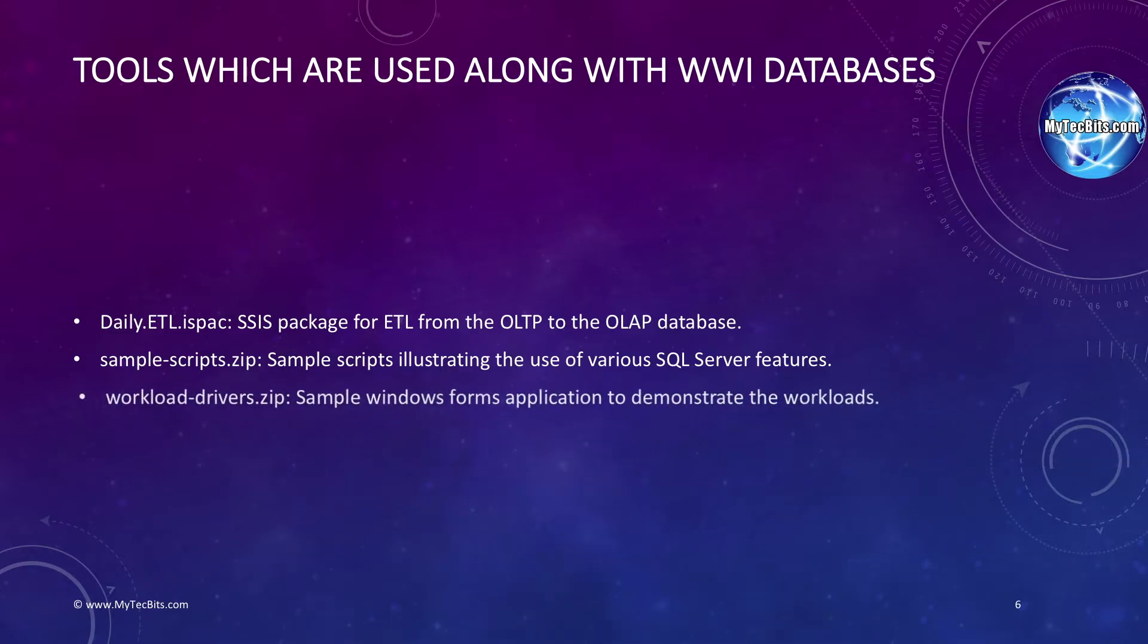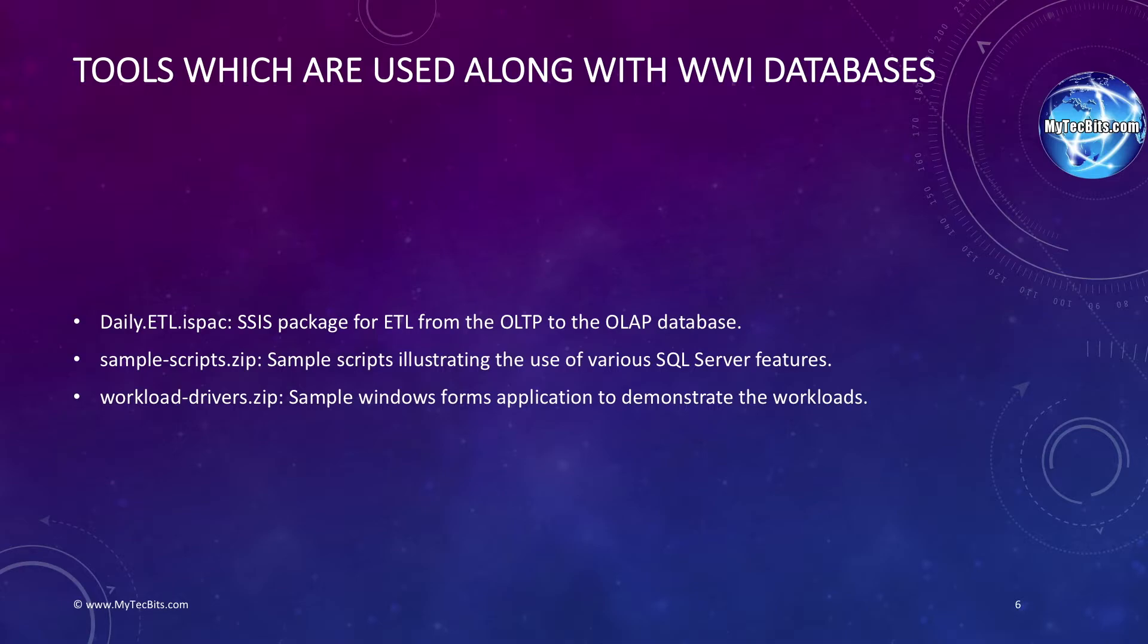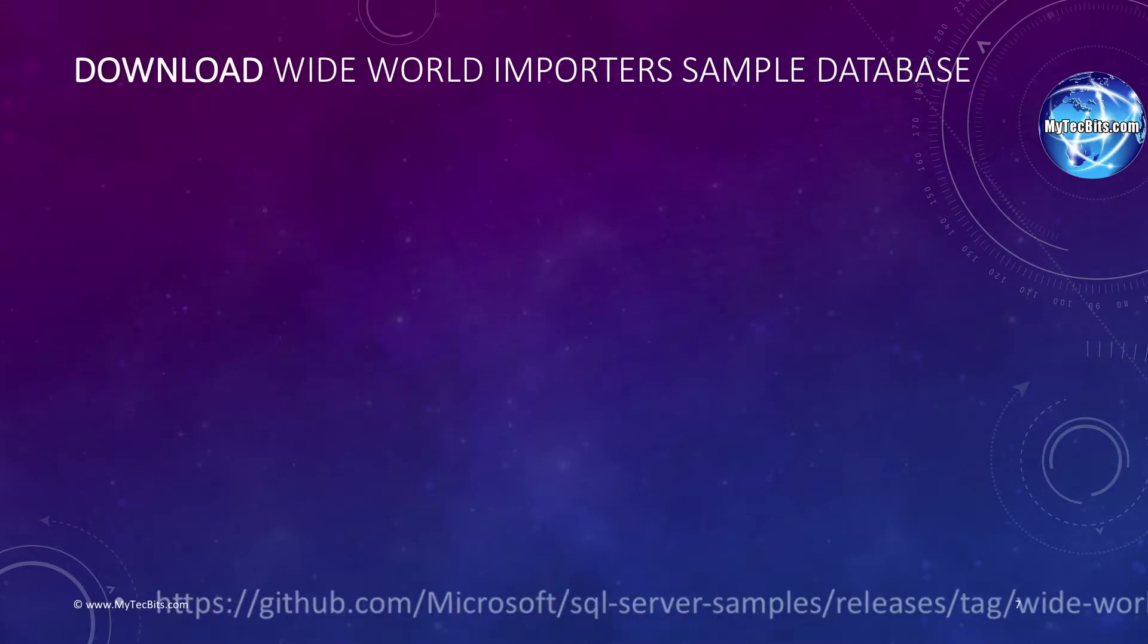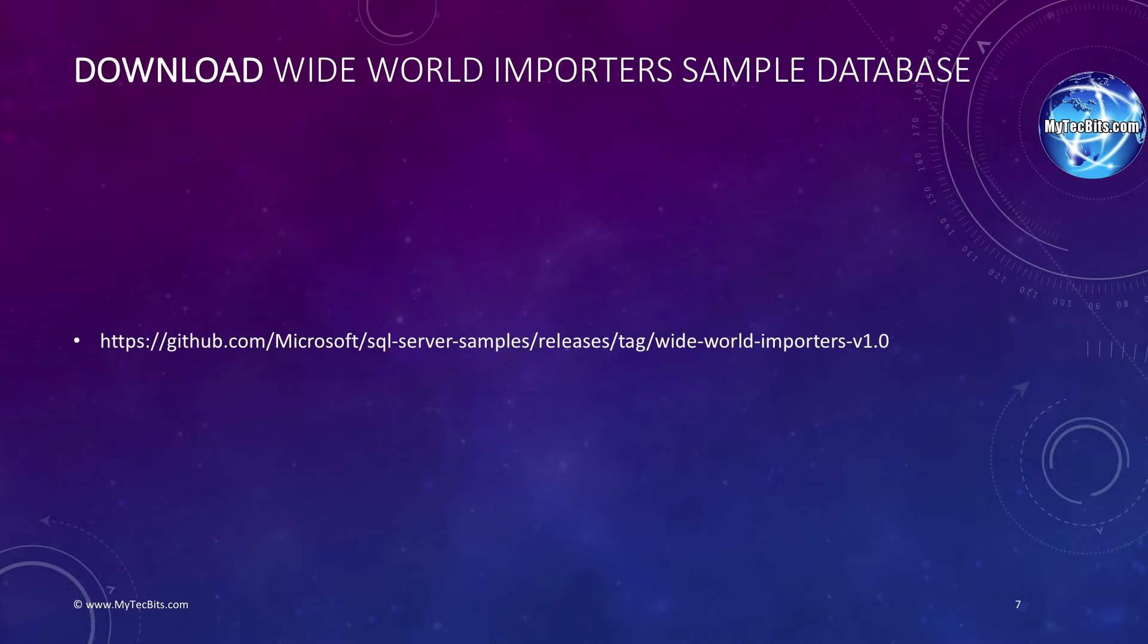Finally, the WorkloadDrivers.zip has sample Windows application executables to be used along with the Wide World Importers database. You can download the sample databases from the GitHub website. You can see the download URL on the screen. I also provided the URL in the description below.